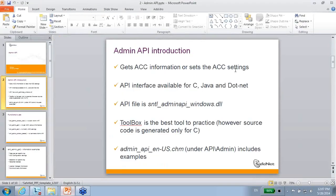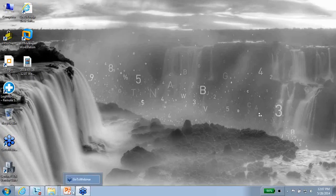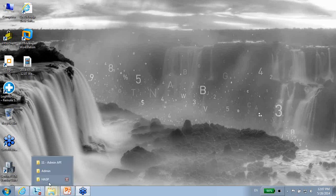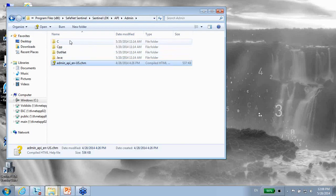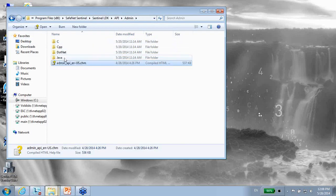Let me just show you where you can find them. If I go to Sentinel LDK API Admin, I can see here that it's available in C, C++, .NET, and Java.